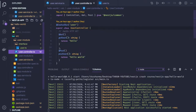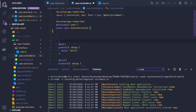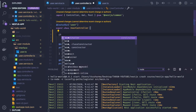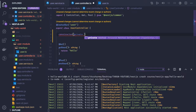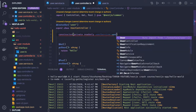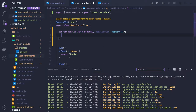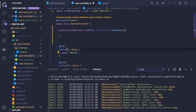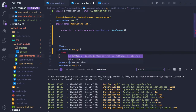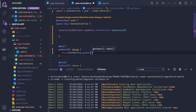Now in the UserController we need to do dependency injection, because data will be pulled by our services. In the constructor, we inject the service as 'private readonly userService: UserService'. For getUsers, we call this.userService.getUsers.